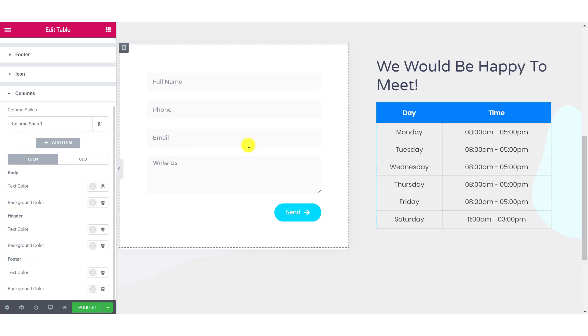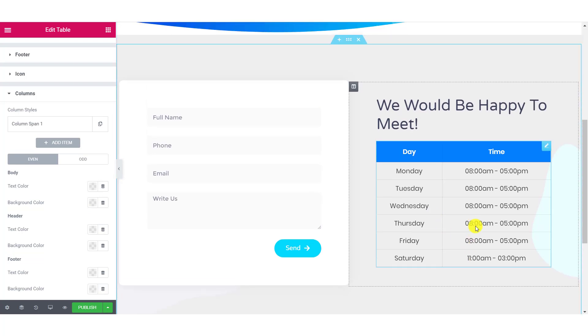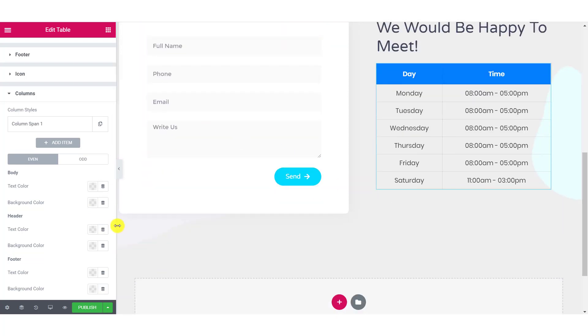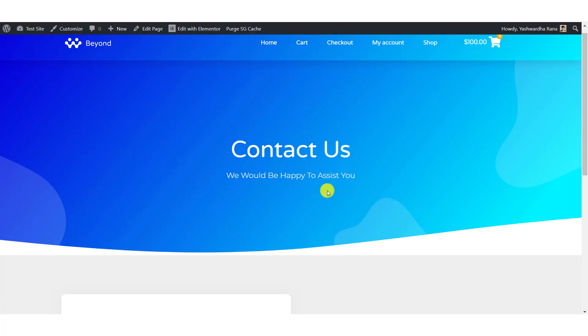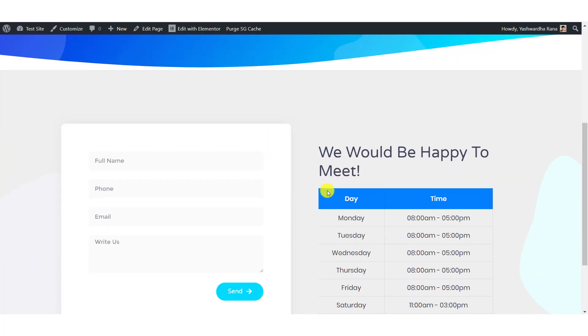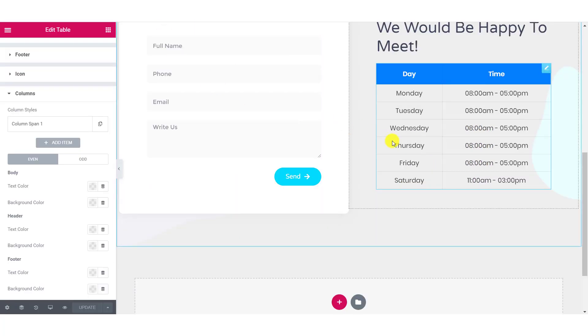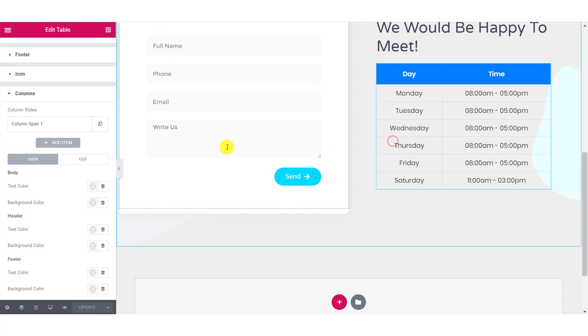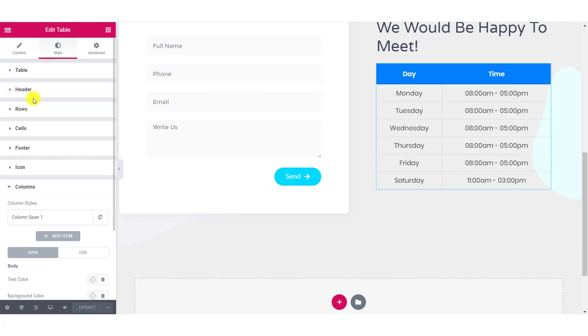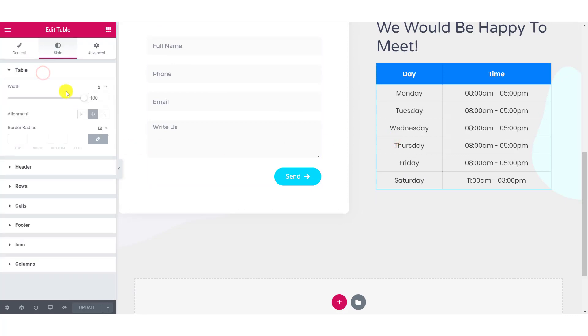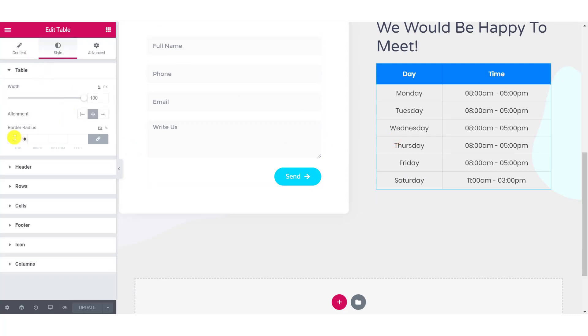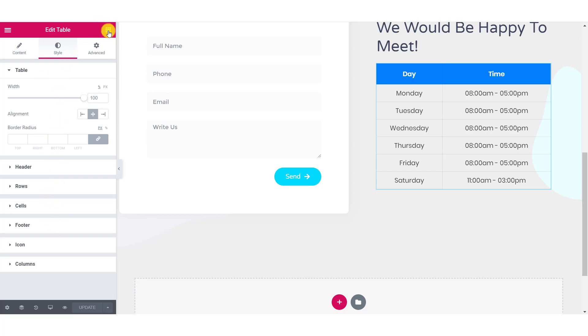Once you are done making these changes, you can just go ahead and publish the page. With the help of this feature, you can create more detailed and more complex tables easily with the help of a premade CSV file. This feature will come really handy when you have to create more detailed and long tables since entering the data manually will take a lot of time.